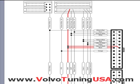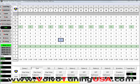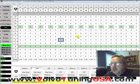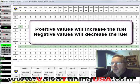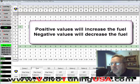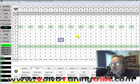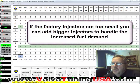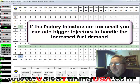Making fuel changes is very easy. All we need to do is put in positive values wherever we want to increase the fuel, and put in negative values wherever we want to decrease the fuel.